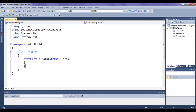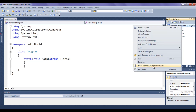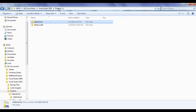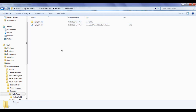I right-click on solution Hello World and say 'Open Folder in Windows Explorer'. It takes me to the solution folder. You can see that we have the Visual Studio 2010 folder. Inside that we have the Projects folder. Inside the Projects folder, it has created a folder for the Hello World solution. I double-click to open it, and inside that we have the Hello World solution file.